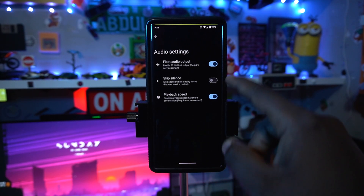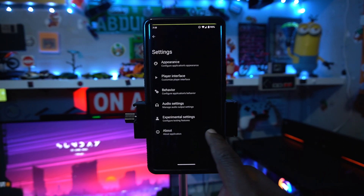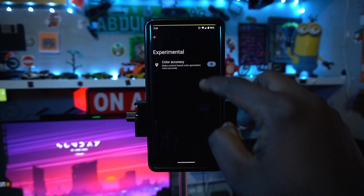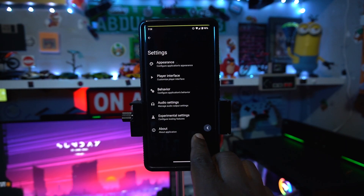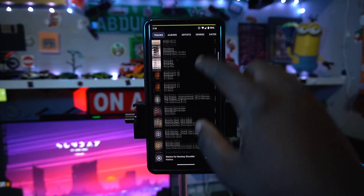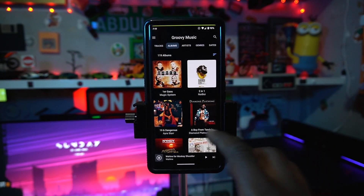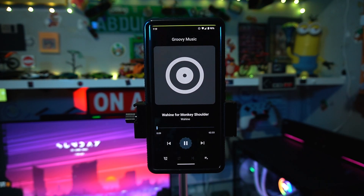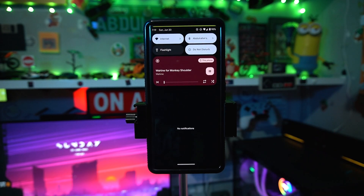You can access audio settings and enable 32-bit float audio output, which is really nice. You can experiment with settings like color accuracy by toggling it on or off. When you go back to the music app, it looks really great — and when you're playing music it gives you a nice Material Design look from Google.